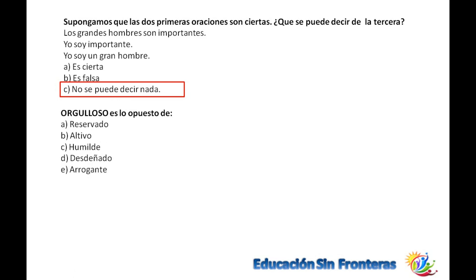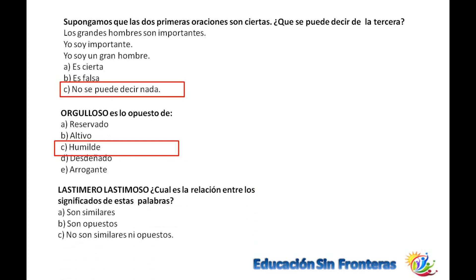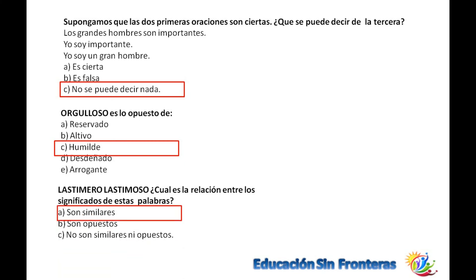Orgulloso es lo opuesto de humilde. El humilde es lo opuesto de orgulloso. Lastimero y lastimoso: lastimero es la persona objeto de lástima, y lastimoso también es una persona que es de lástima. O sea, son palabras similares.